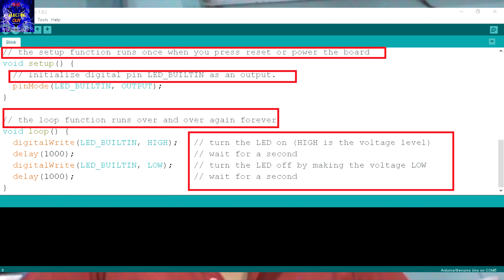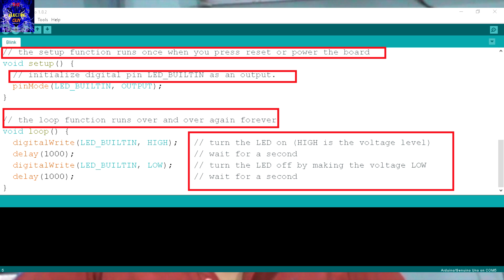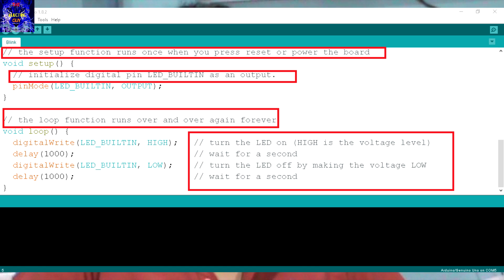The sentences which start from double forward slashes are called comments. These comments are used to remind the user what the program can do, but it is not important at all to write this when you are programming.